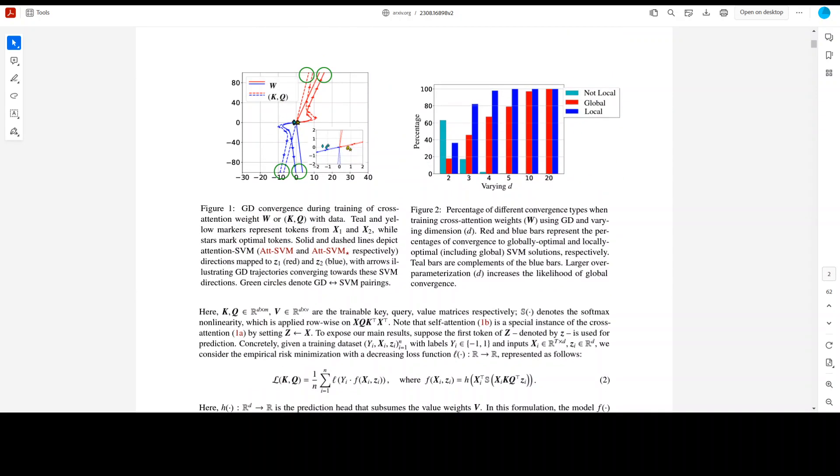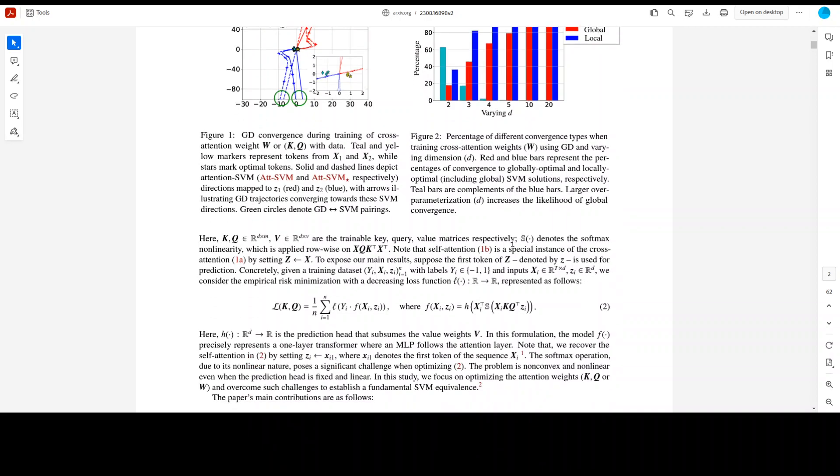For instance, the authors propose that optimizing the attention layer with vanishing regularization converges in direction to an SVM solution. The researchers have also introduced the concept of attention SVM which separates and selects optimal tokens from each input sequence.